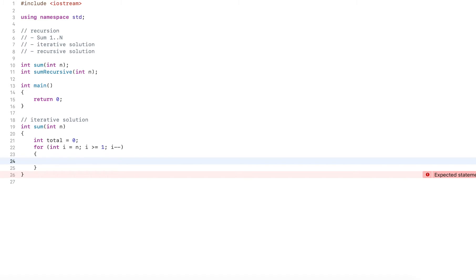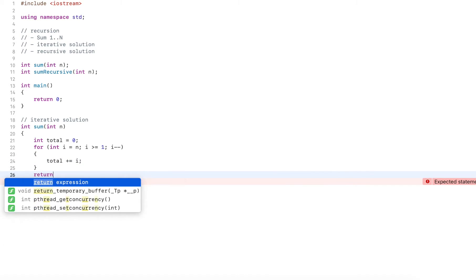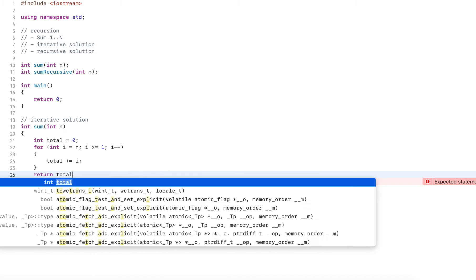And I do minus minus, and then each value I add to the total. And then finally, I return the total.